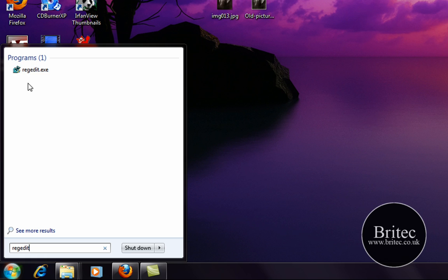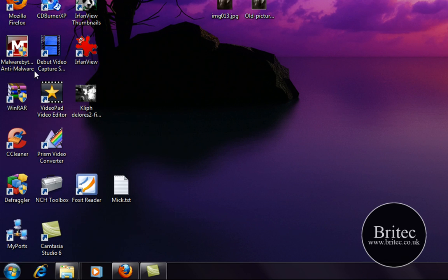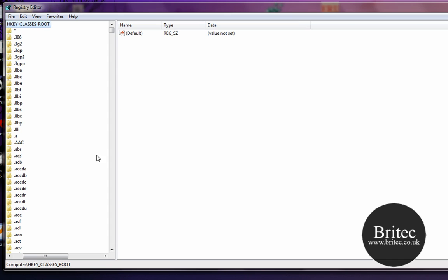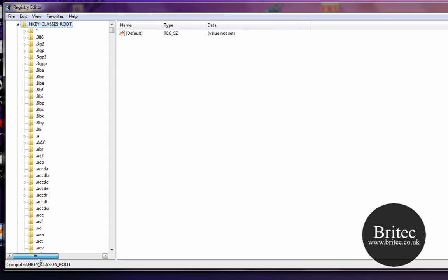Like so, and this will bring up a little icon here. Click on that, go Yes, and this will open up our Registry Editor. Now from here what we need to do is navigate to the HKEY_CLASSES_ROOT.